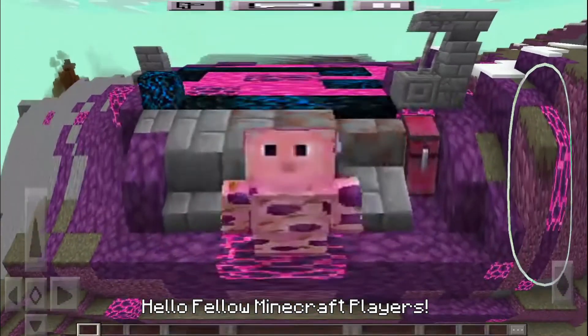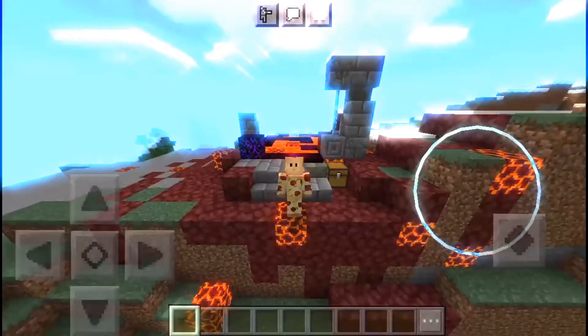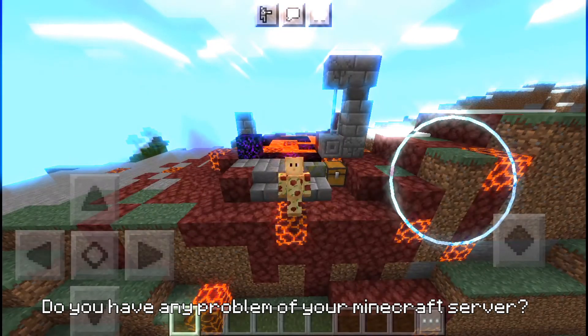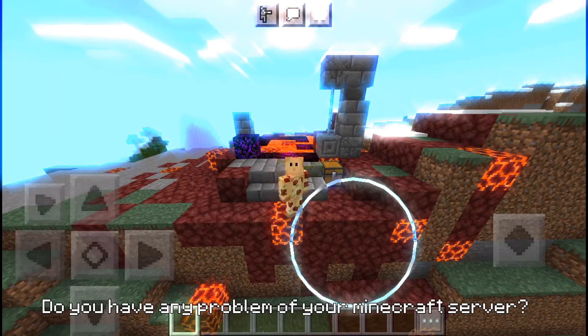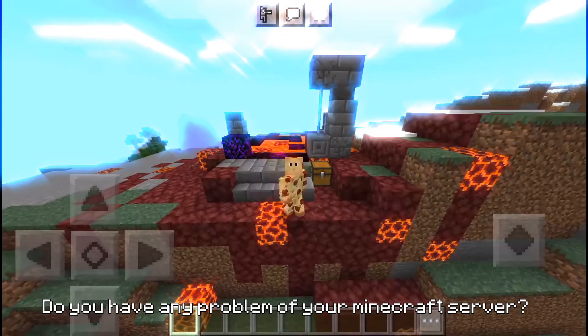Hello, I'm a Minecraft player. Do you have any problem on your Minecraft server?